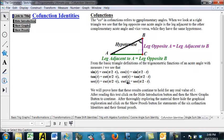And the secant of T is cosecant of pi over 2 minus T, and the cosecant of T is secant of pi over 2 minus T. So with complementary angles, when you put the 'co' in there, you put in a pi over 2 — you put in the complementary angle inside and you're going to get the same thing. Or if you take away the 'co', you can put in the complementary angle inside and you'll get the same thing.